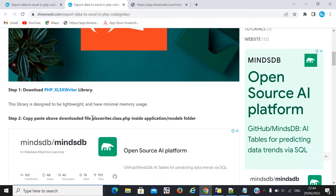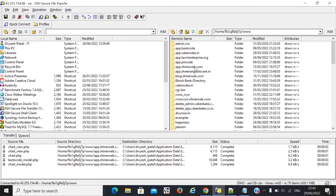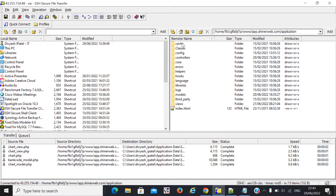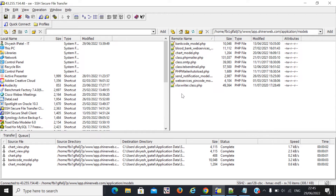We are using a CodeIgniter framework, so I uploaded this file inside my application under the model folder. Here you can see my project folder — I uploaded the XLSXWriter class file here.